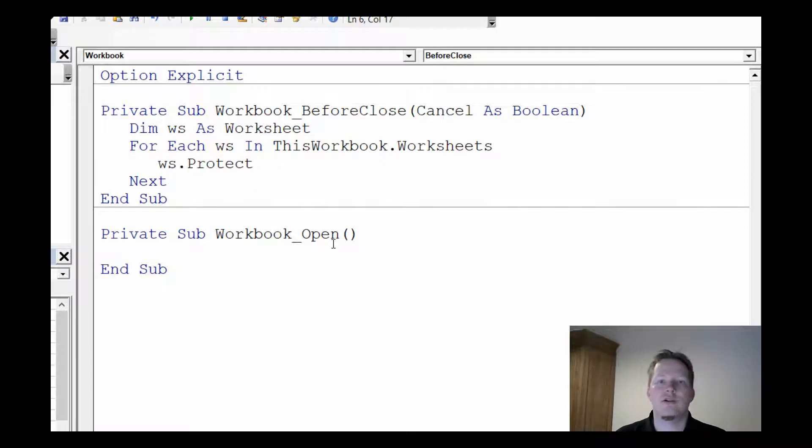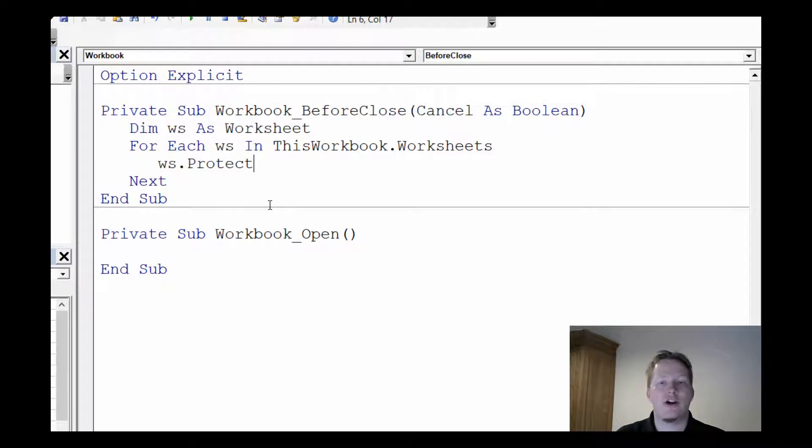That's actually all there is to it, just these couple of lines of code. Now as we close it, it's going to automatically protect our workbook and the worksheets within it.